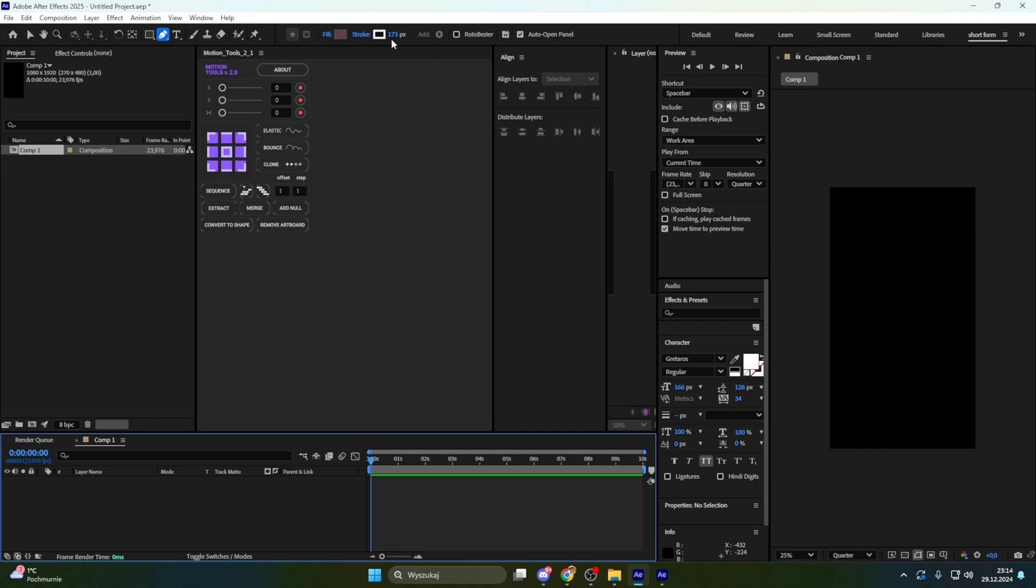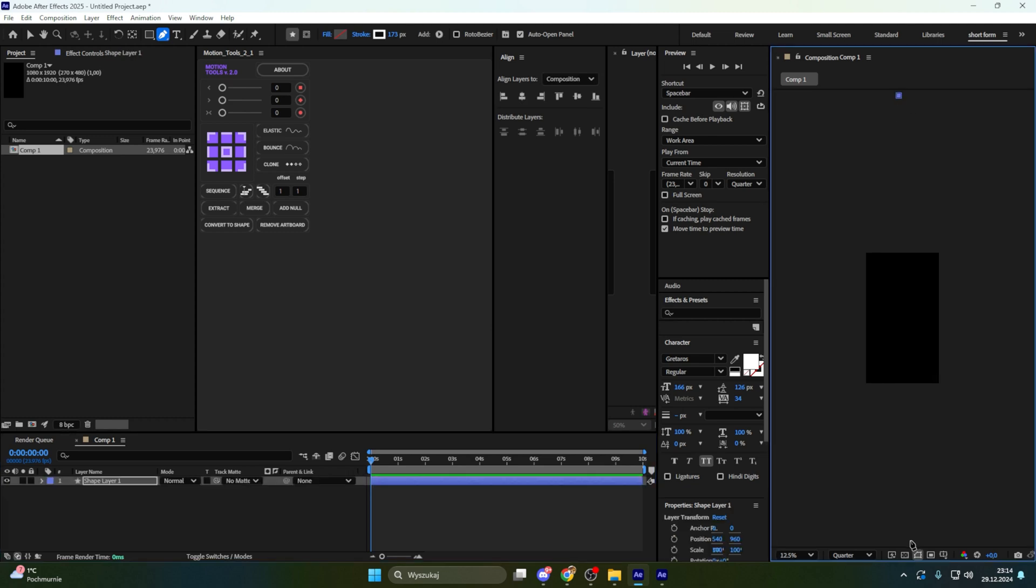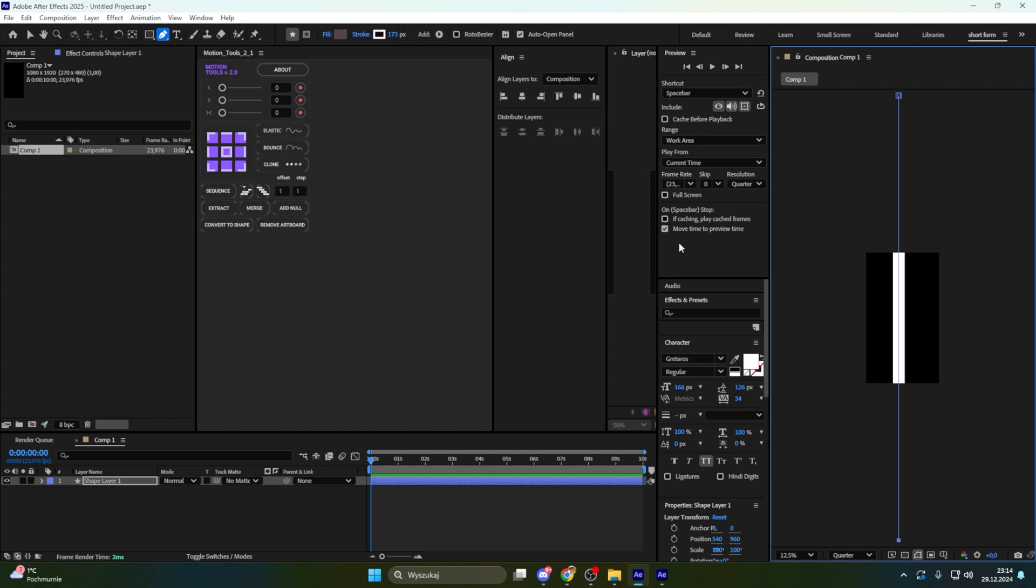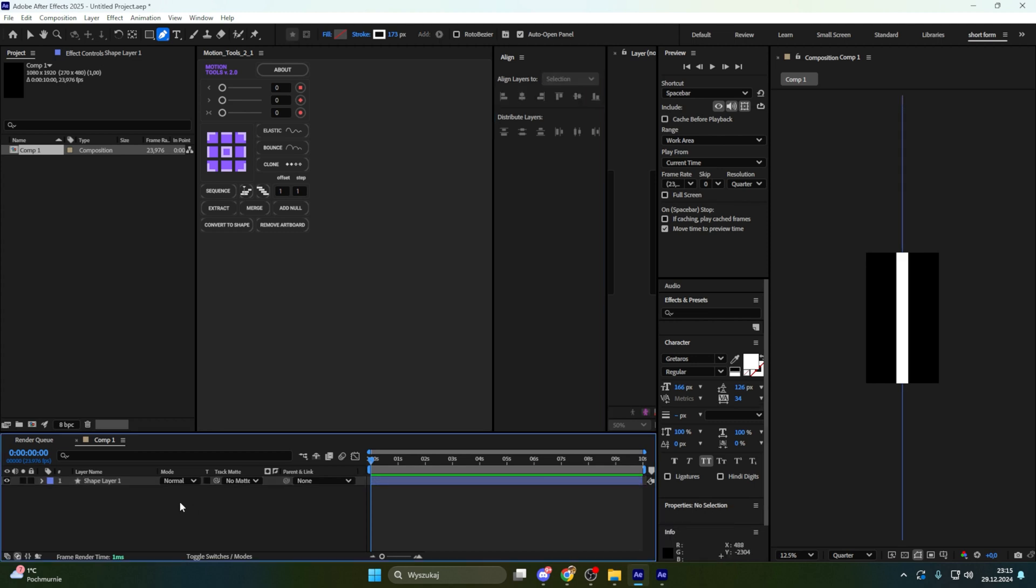First we are going to make our floor, the stroke that you can see on animation. Let's make it this long, white stroke. Now let's center that. Go to Align and this one and this one.